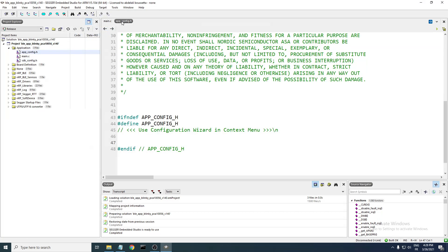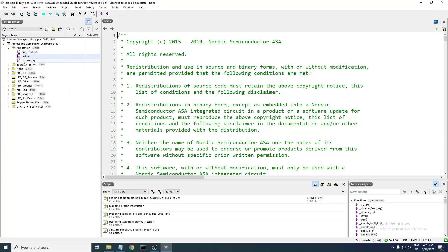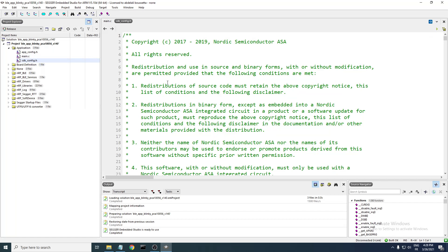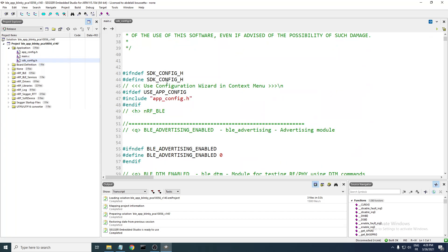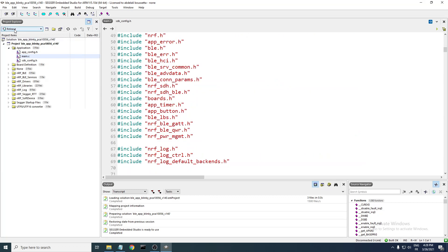Now close the SDK configuration file and close the other files. In main.c, try to open the SDK configuration file and as you can see we have the include working. Let's do an example — in the main.c file we have the BLE blink application.